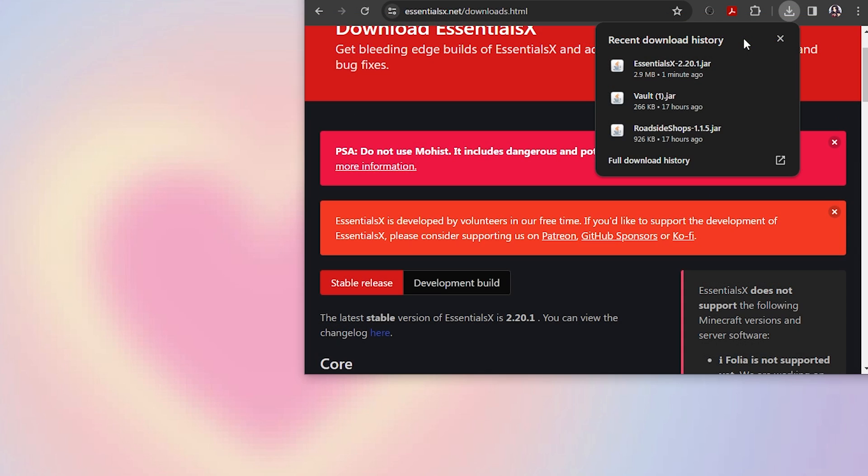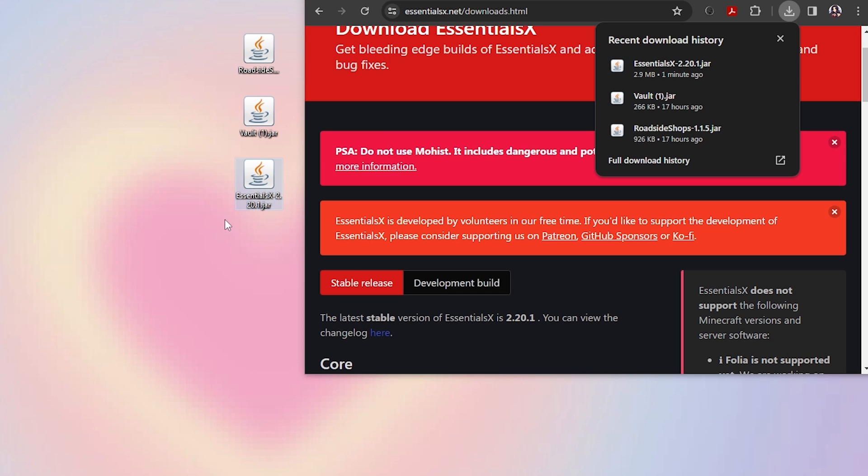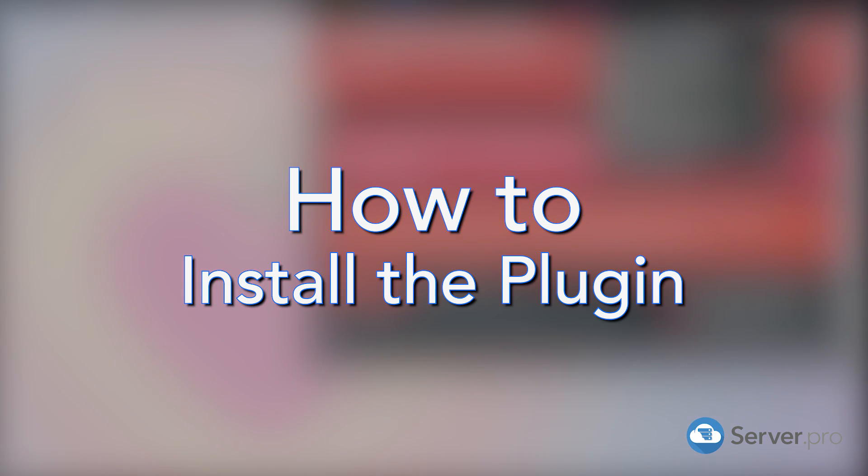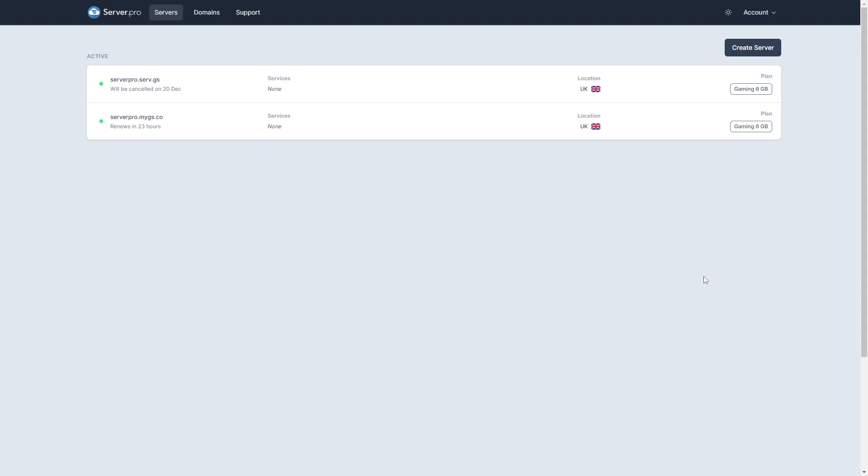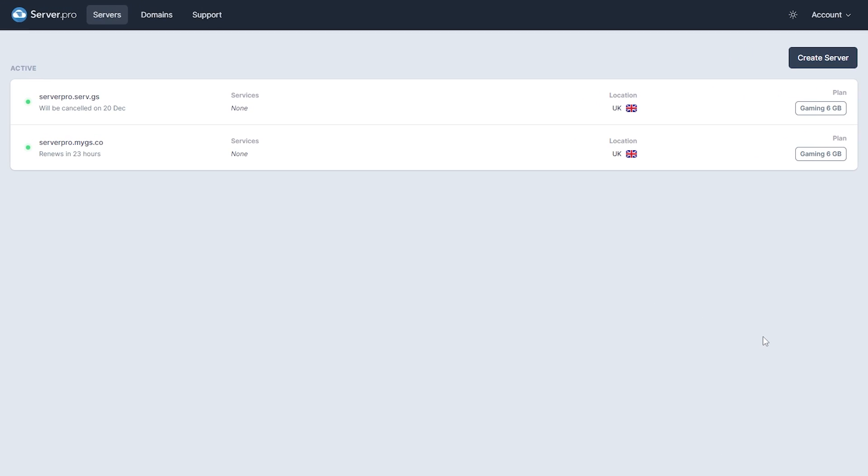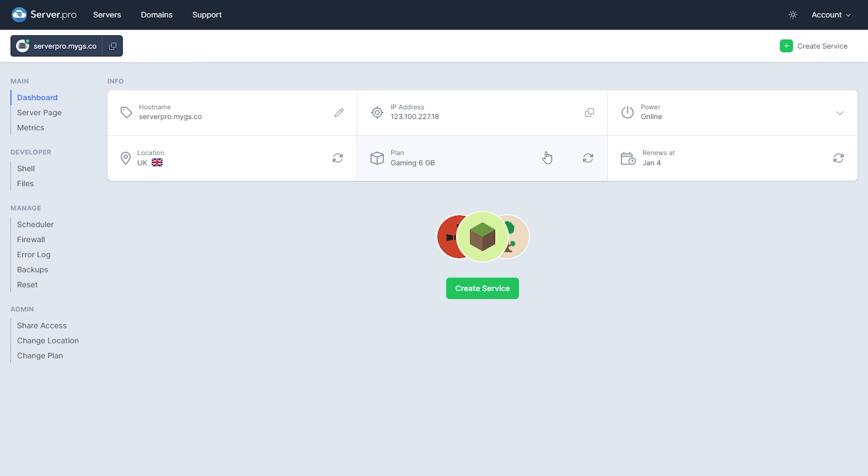We recommend dragging the files to your desktop so they're easier to find. Head on over to the Control Panel of your BPS server. Then, go to Create Service.